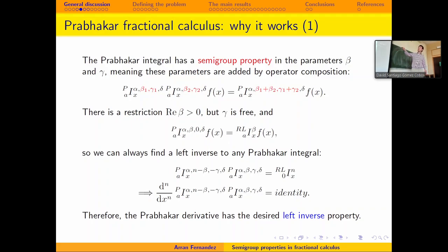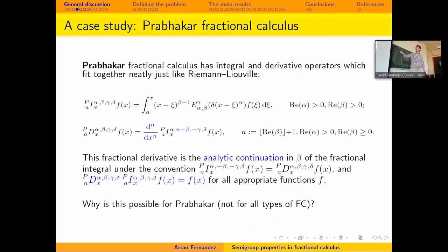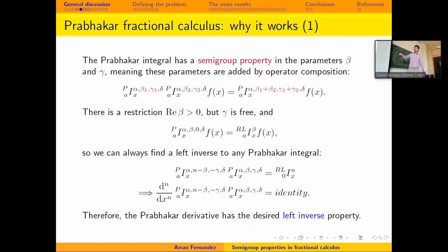Gamma can be any complex number. If gamma is zero, the operator becomes Riemann-Liouville. This is useful because we know how to find the left inverse of Riemann-Liouville. If we put together two Prabhakar operators with the appropriate orders, minus gamma and gamma, we get zero — which is Riemann-Liouville — and we can make that to order n, giving an nth-order integral. Applying an nth-order derivative yields the identity. In this way we construct a left inverse of the Prabhakar integral, which is exactly the definition of the Prabhakar derivative.